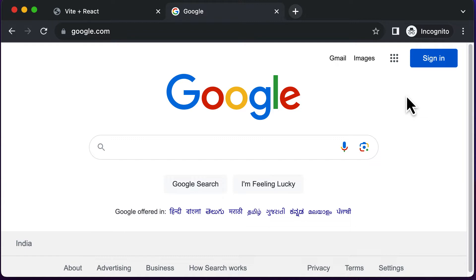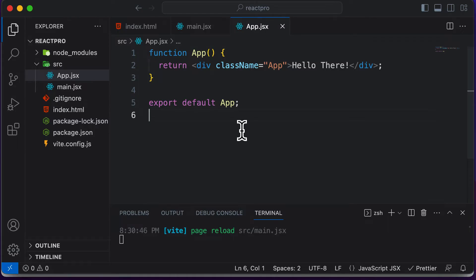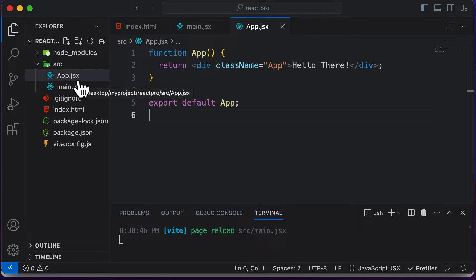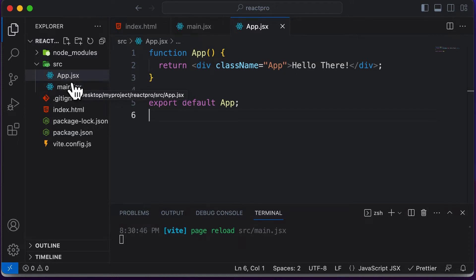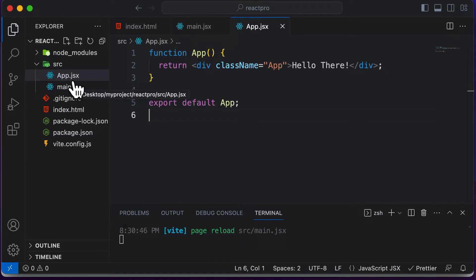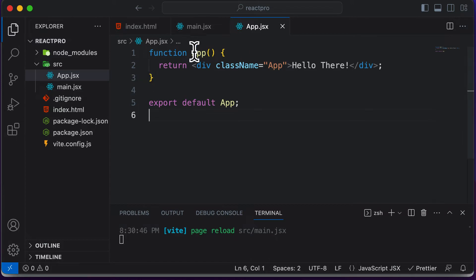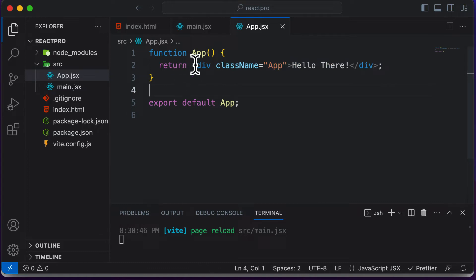Now what exactly is a component in terms of code? In order to understand a component in terms of code, our React application currently has a component called App.jsx. Whenever you have to create a component, component names must always end with .jsx. In older versions of React, we used a .js extension — a simple JavaScript file — but in newer versions of React, we name those components with a .jsx extension. A component is nothing but a JavaScript function which returns JSX.